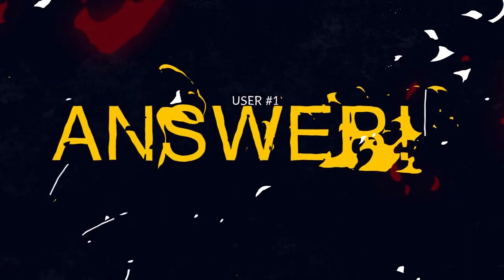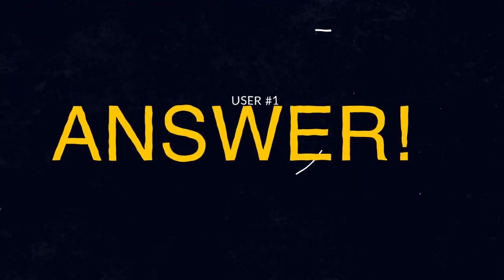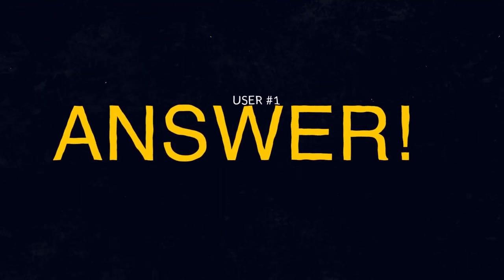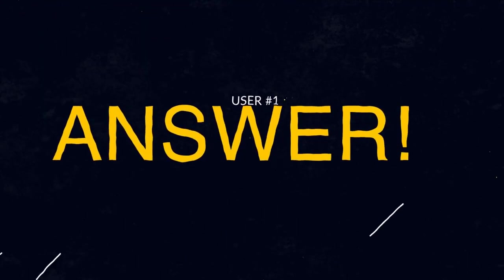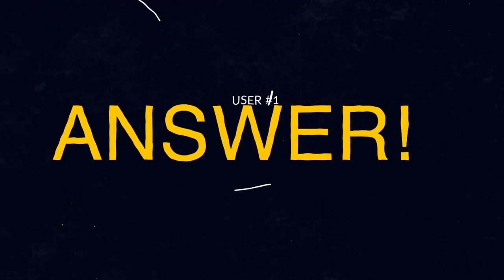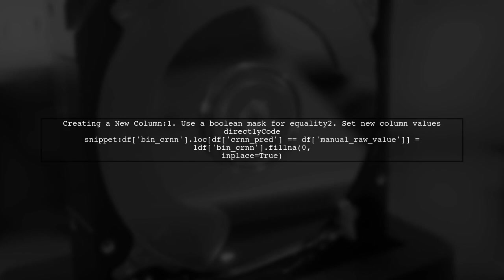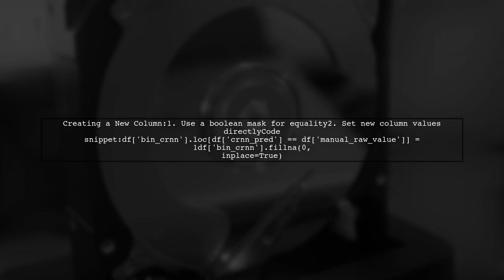Let's now look at a user-suggested answer. To create a new column based on the equality of two other columns, you can use a boolean mask instead of a loop or if statement. Simply set the new column where the two columns match.